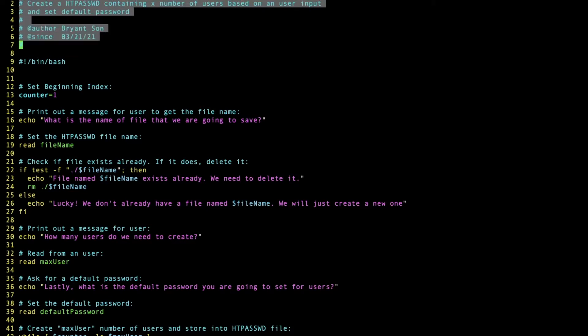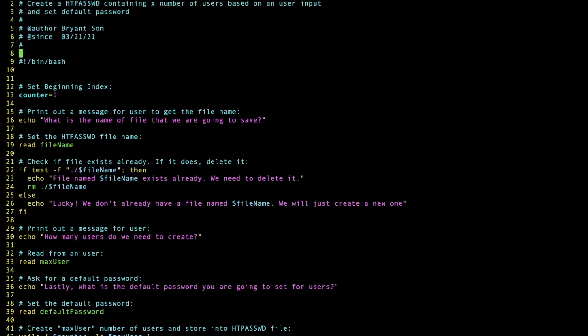Line number 9 indicates this is a bash file. So it starts with the number sign and the exclamation point slash bin slash bash.